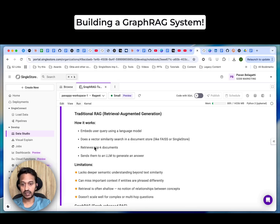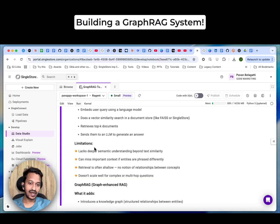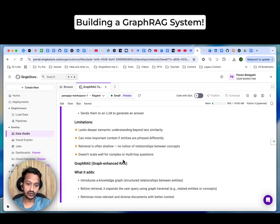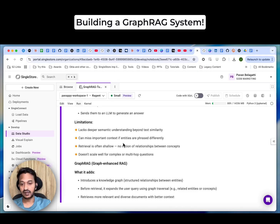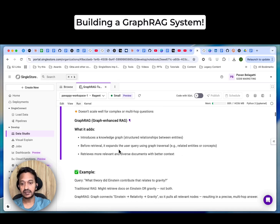Let's start coding. GraphRAG is a more structured and context-aware enhancement of traditional RAG. Traditional RAG works by embedding the user query using a language model, doing a vector similarity search in a document store like FAISS or SingleStore, retrieving top-K documents, and sending them to an LLM to generate an answer — which is kind of very normal, nothing advanced. What are the limitations of traditional RAG?